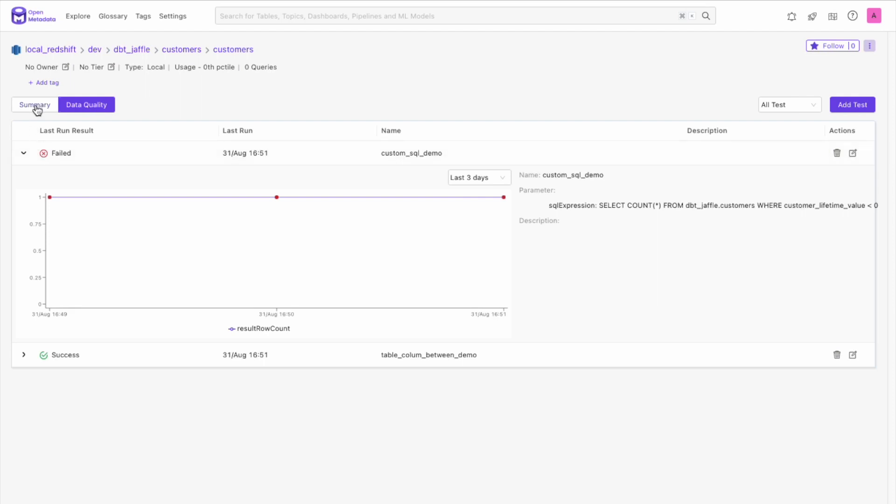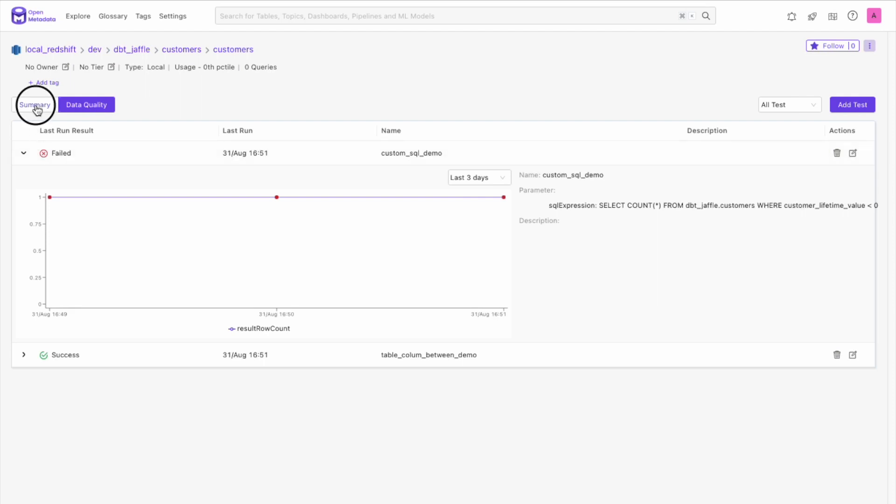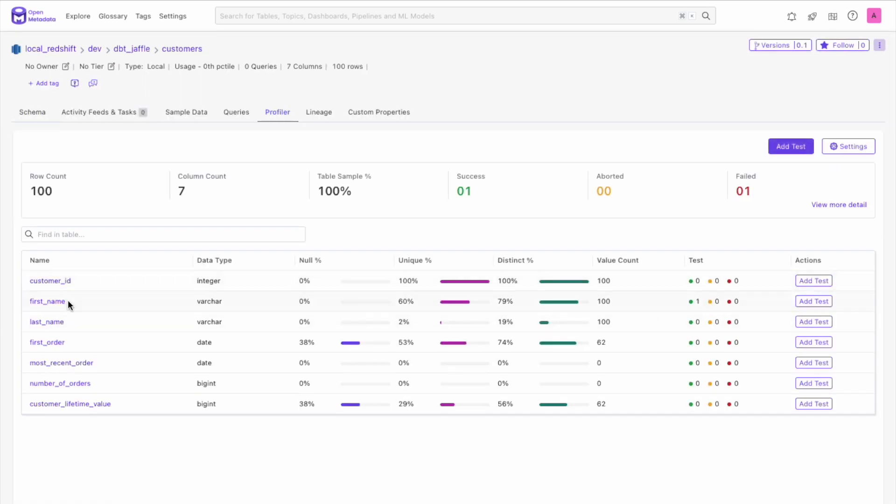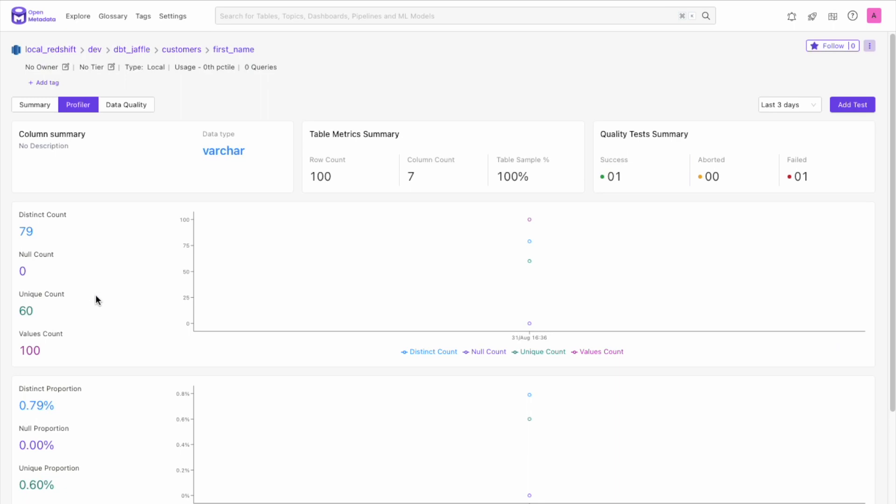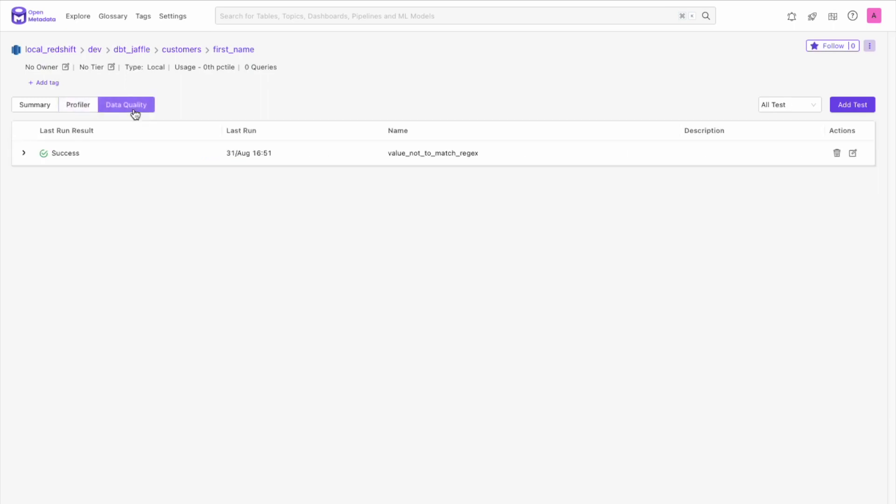We also have these graphs available at the column level. If you click into a column and go to the data quality tab where we have the same useful overview of success or failure.